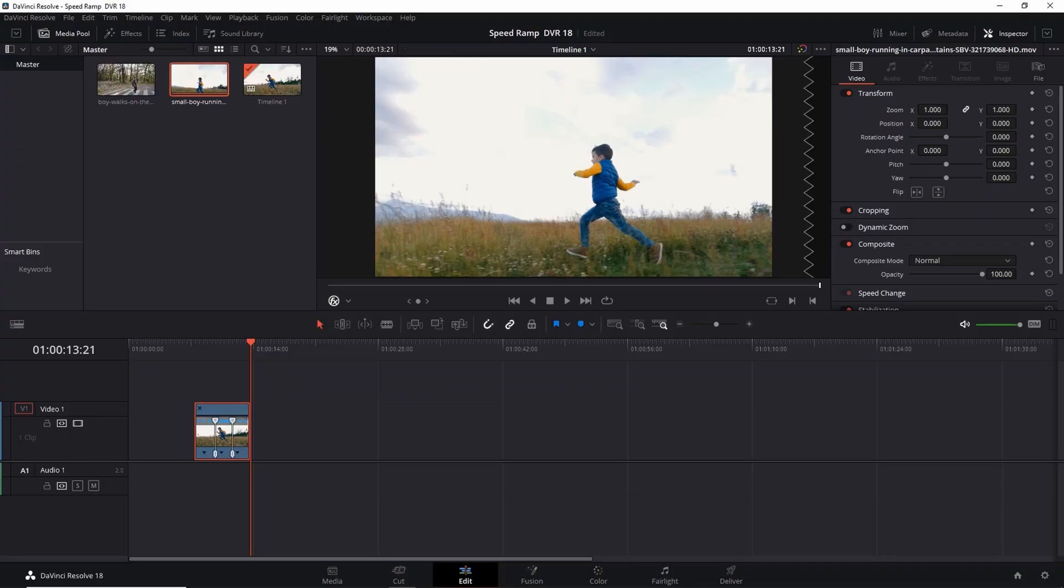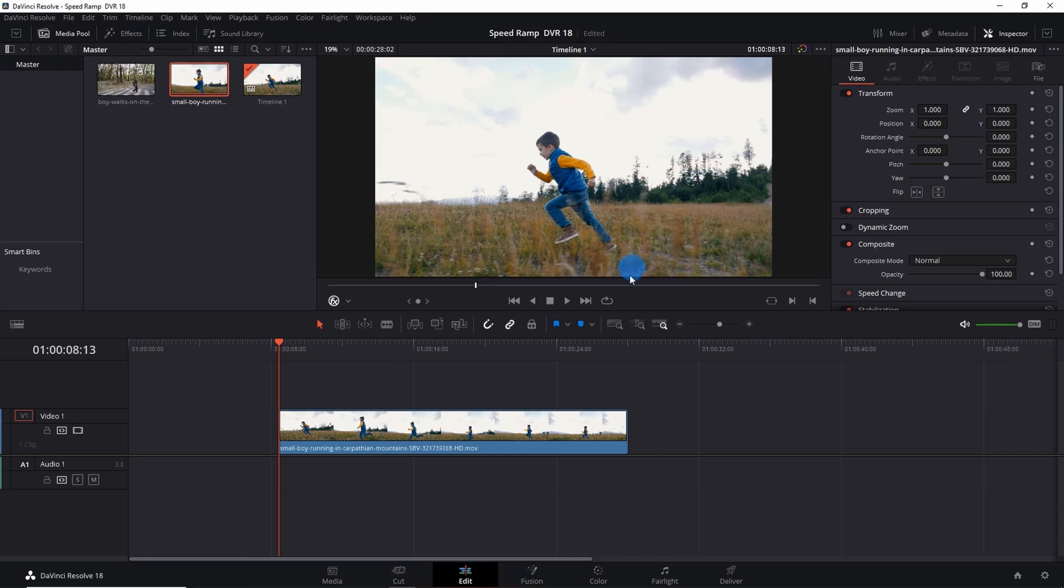Initially we can see that the boy is running with a standard speed, then his speed gradually increases and again it gets back to the standard speed. So how to do this in a normal video? For that I have a video of a boy running here and I have to apply speed ramp to this clip.